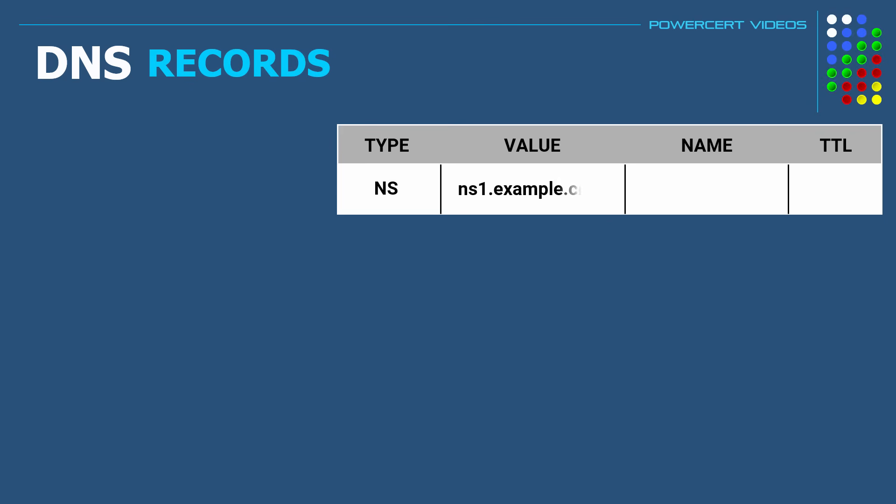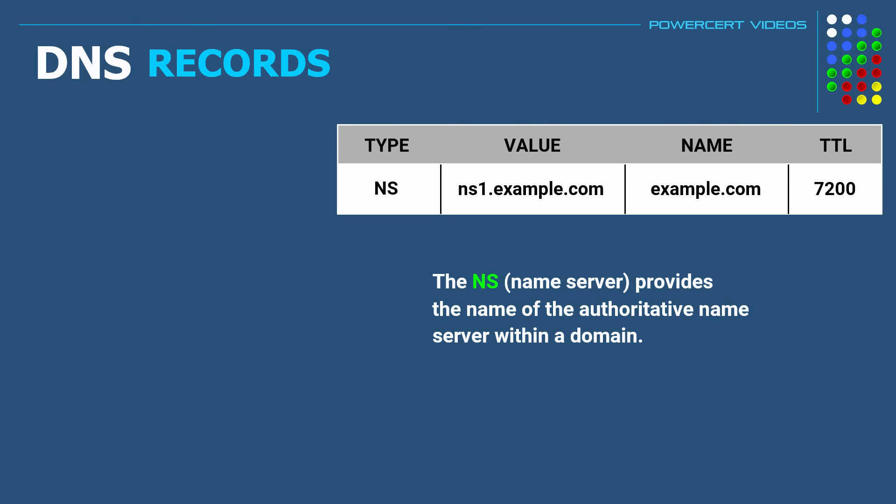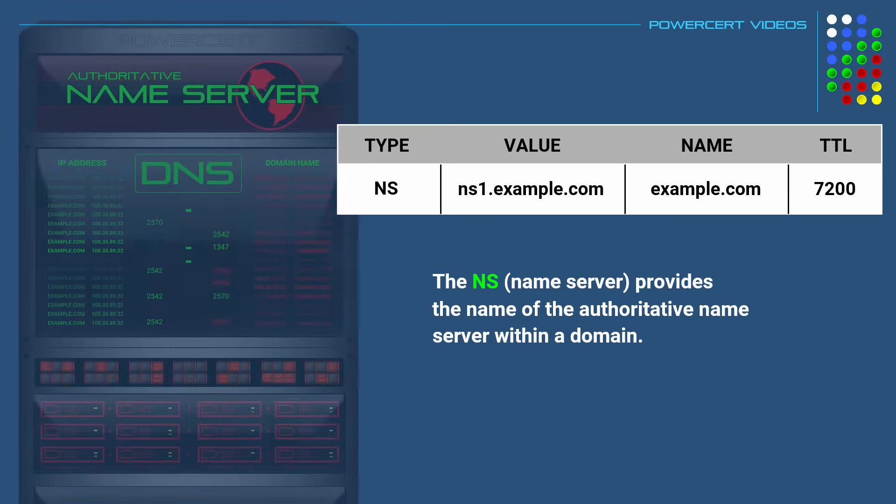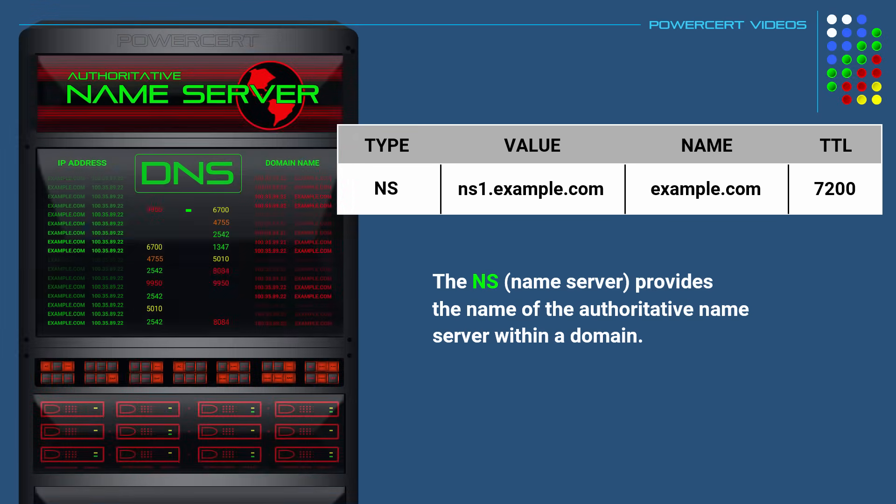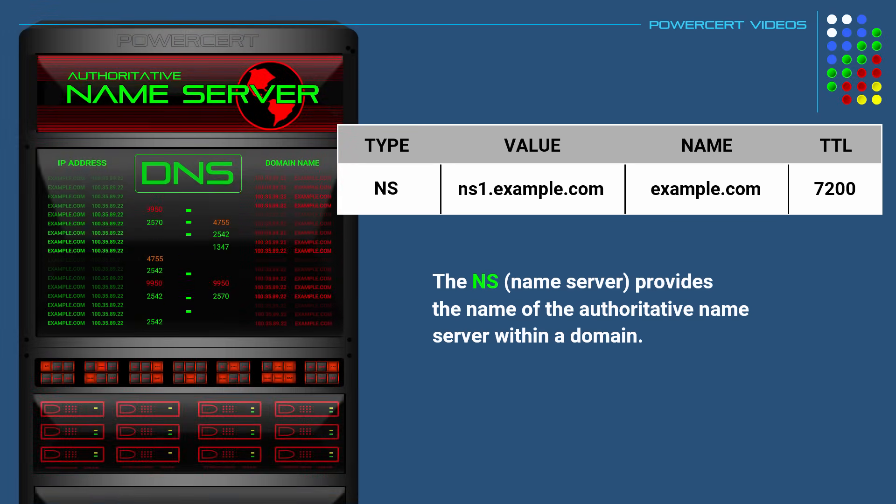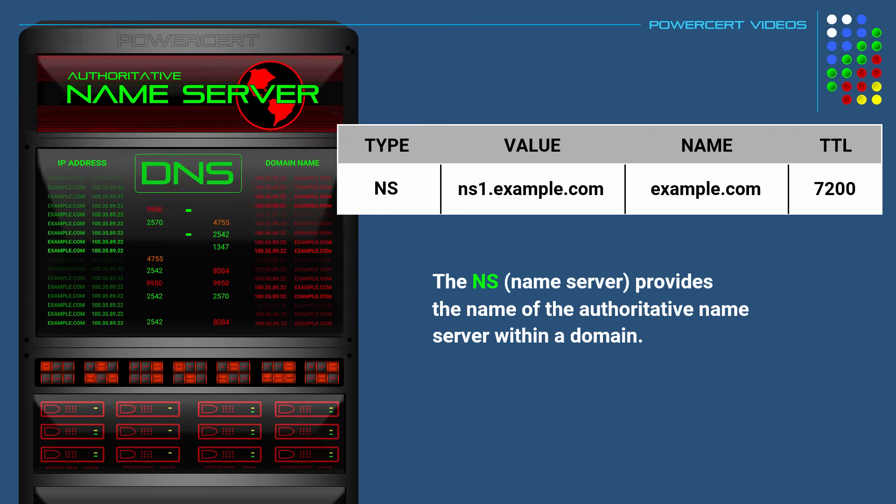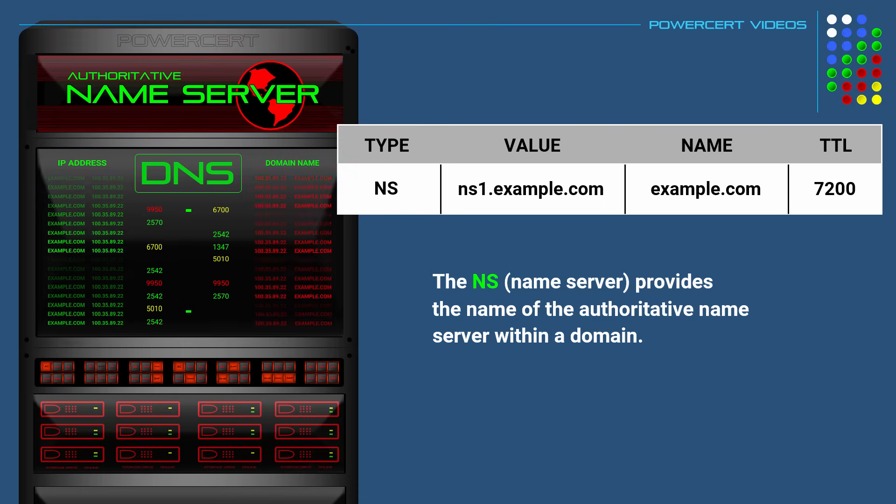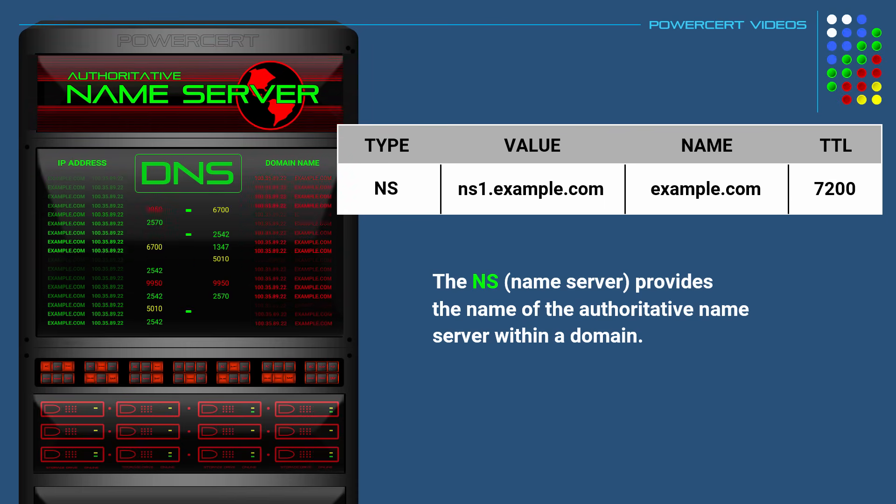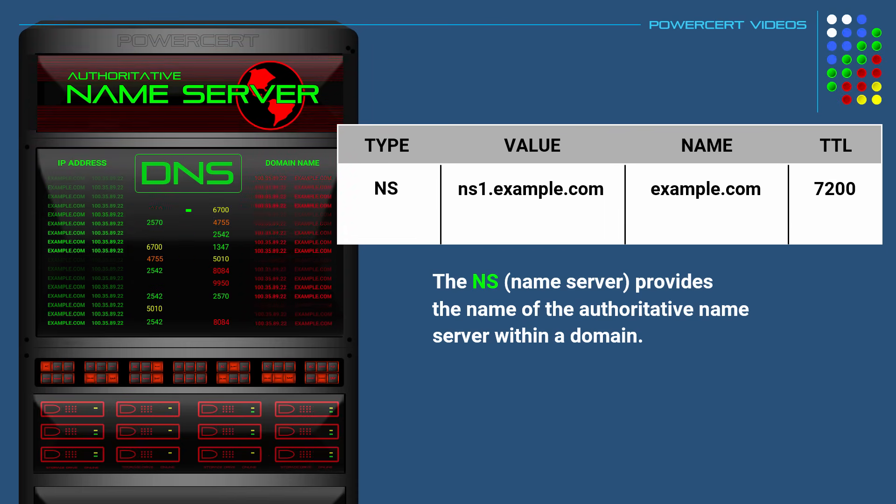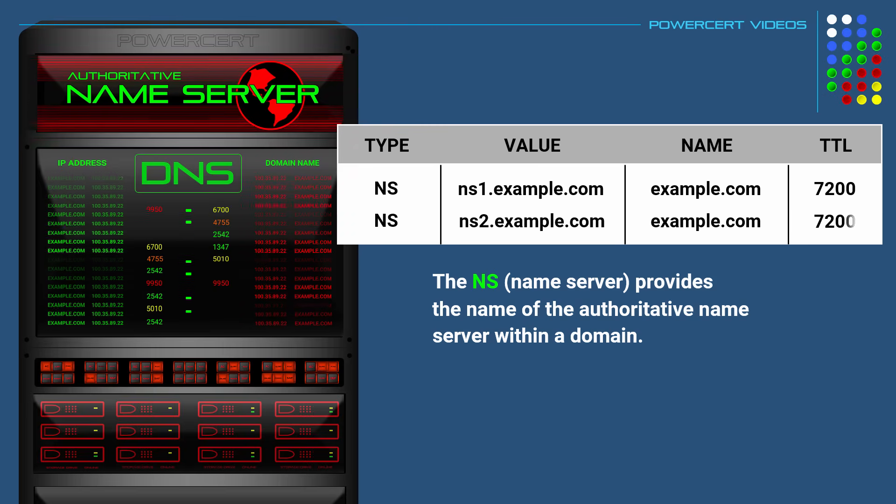And the next record is the NS record, which stands for name server. Now this record, just like its name says, provides the name of the authoritative name server within a domain. The name server contains all the DNS records necessary for users to find a computer or server on a local network or on the internet. It is the final authority in a DNS hierarchy. And an NS record would generally list two name servers, a primary and a secondary.